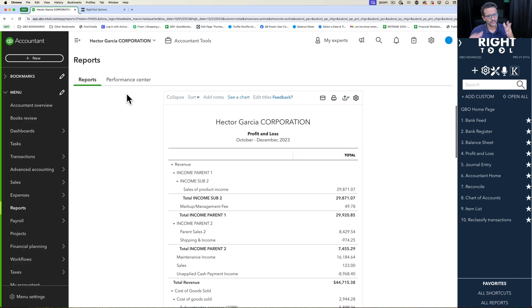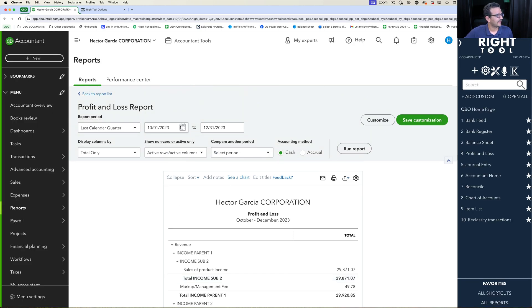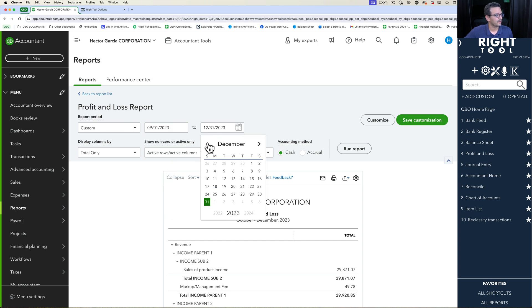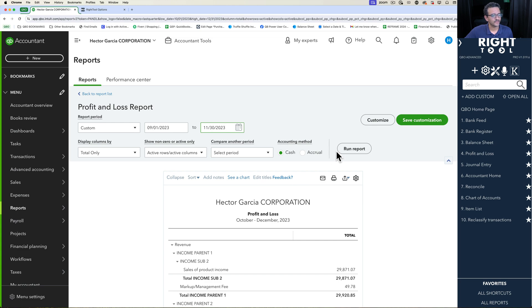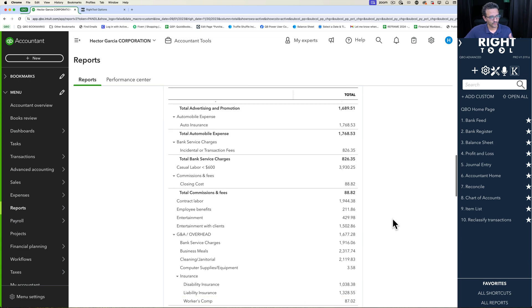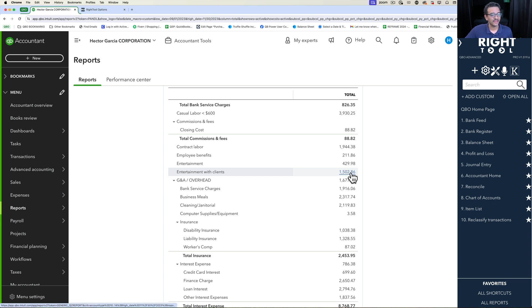We're in the Profit and Loss Report. Let's pick a very specific date range, say September through maybe the end of November, then click on Run Report. We're going through and we see a particular line that we want to reclassify transactions under.